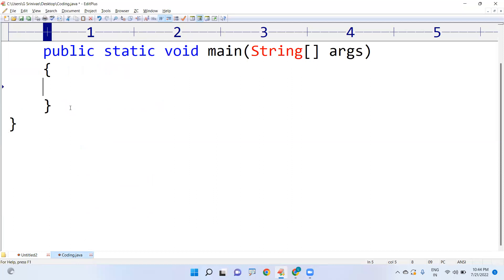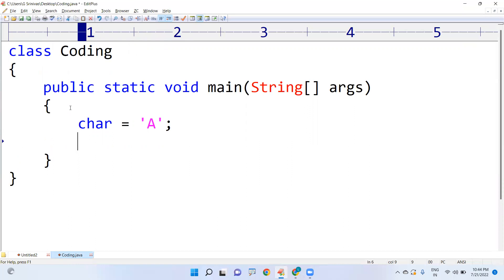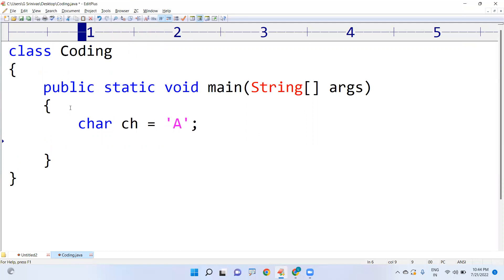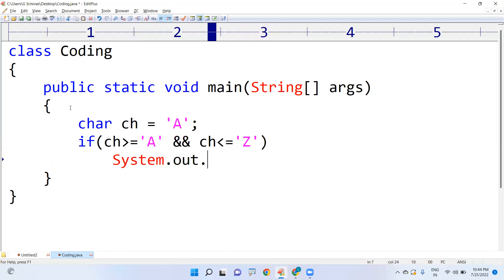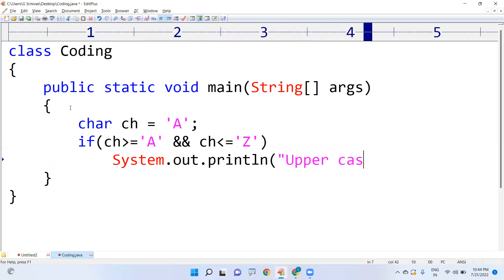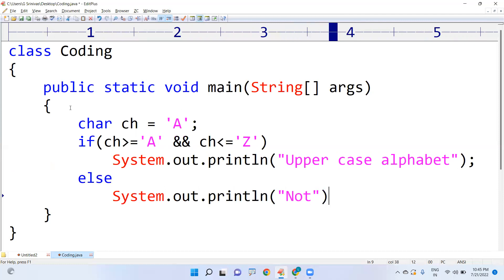We need to take one character. Initially I'll take an uppercase character and store it in a variable called ch. Now we write the condition: if ch is greater than or equals to capital A and ch is less than or equals to capital Z, then we can say it is an uppercase alphabet. Else, it is not.